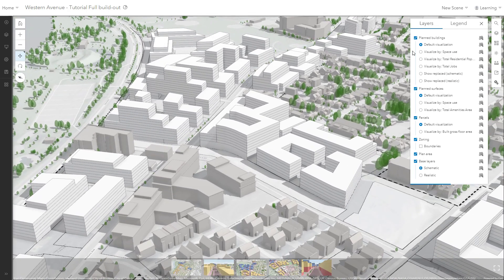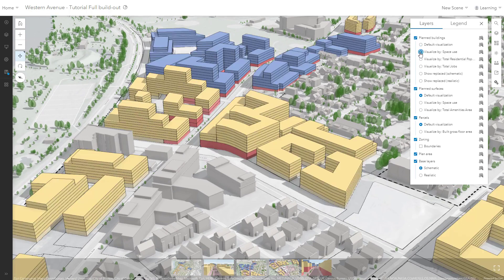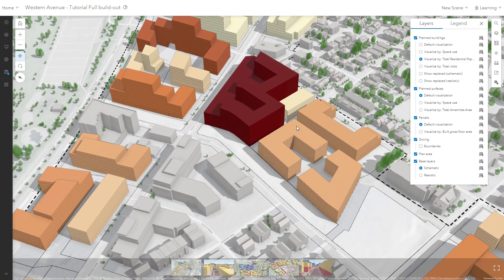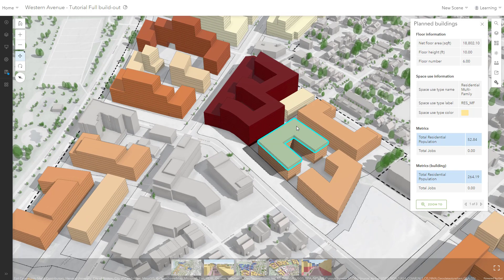From the layer list, you can choose from your exported visualization options, such as space use colors, or you can visualize by one of the metrics such as total residential population. When you click in the scene itself, information is presented in a custom pop-up. Here I've selected the top floor of a building. Because my visualization is set to show residential population, this will be highlighted in the pop-up, both for the selected floor and the building as a whole.